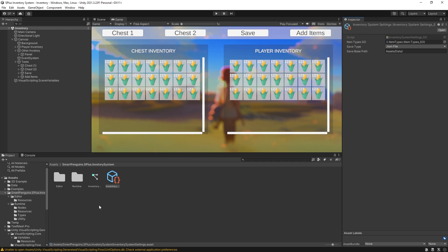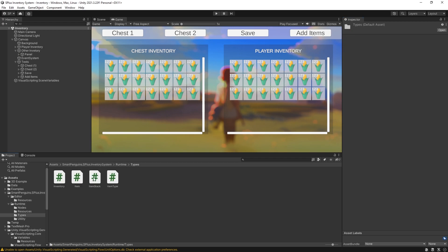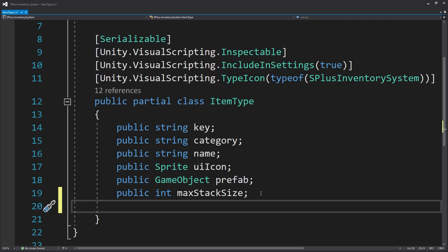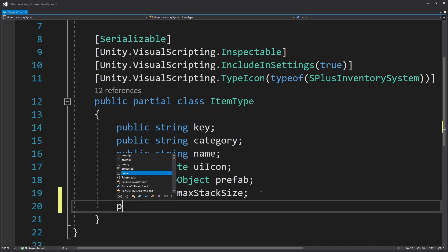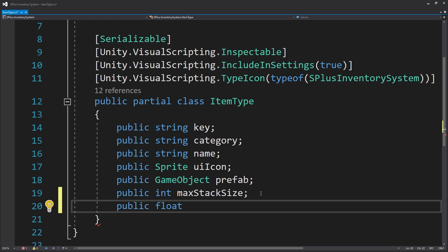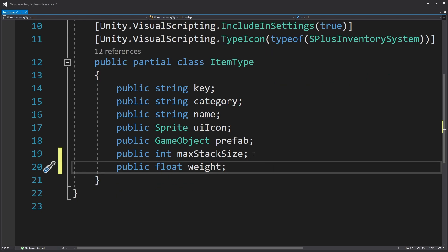If you want to change the type of information stored in item type, you can go to the runtime types and find the item type class. You can expand this class with more variables. For example, if you want to store the weight of all your items, you can add a public float variable named weight — and just like that you've added another field that can be stored for any item type.